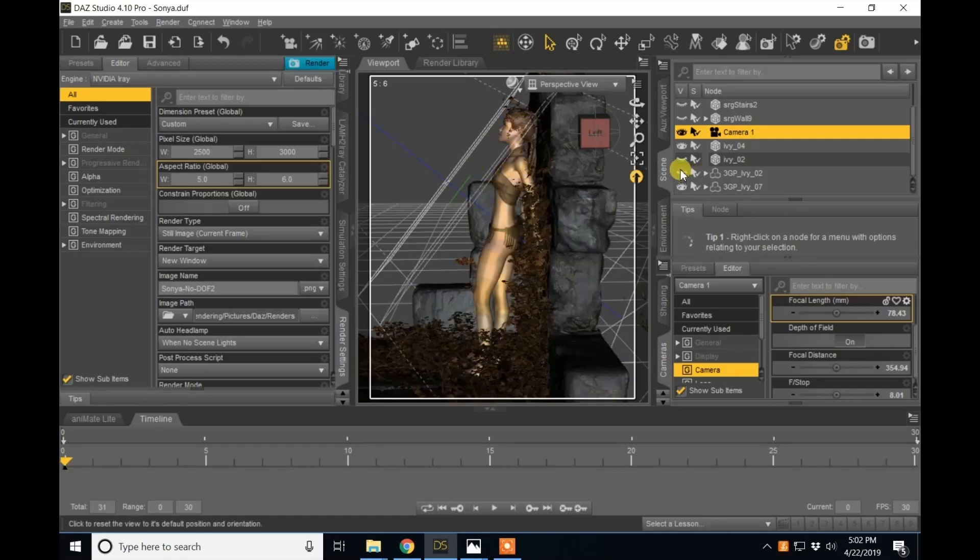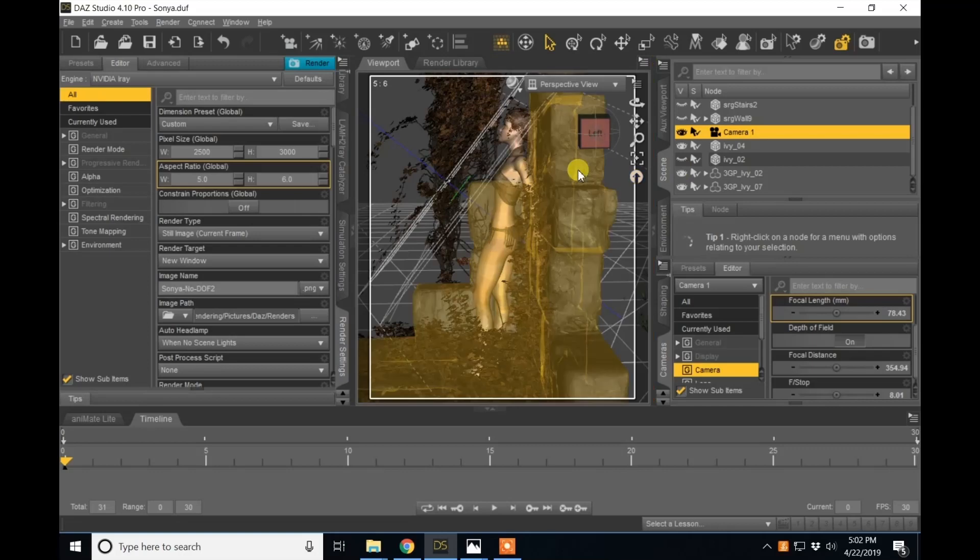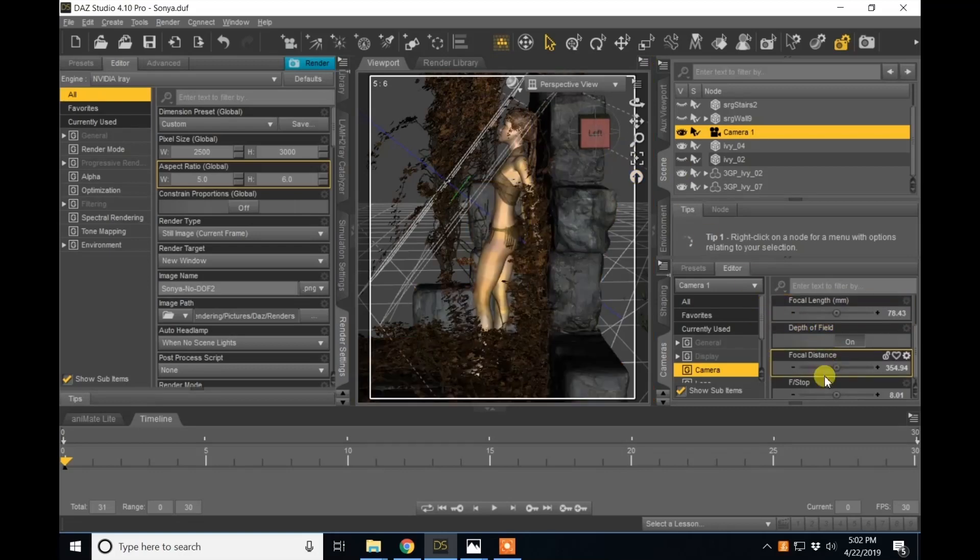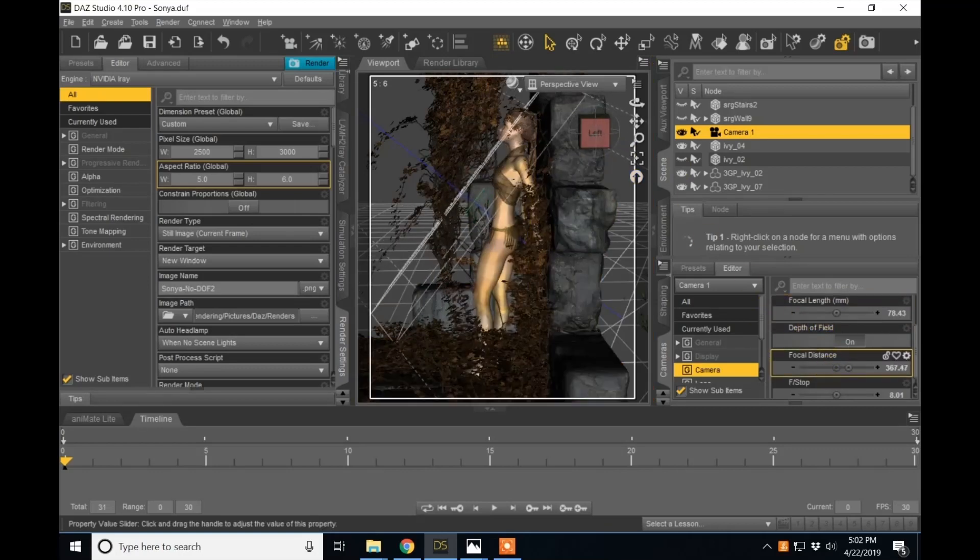And turn my IV back on so that comes on later. And that's done by using your focal distance here.